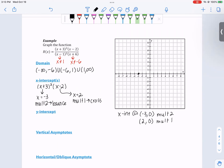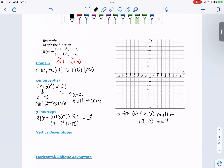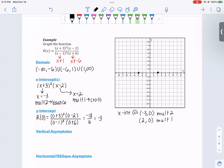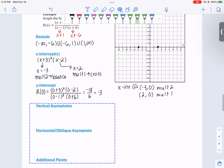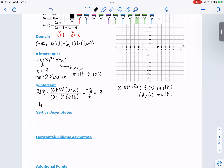So we have an x-intercept at (-3, 0) with multiplicity 2 and at (2, 0) with multiplicity 1. For the y-intercept, plugging in x equals 0: we get (0+3) squared times (0-2) all over (0-1) squared times (0+6). That's 9 times negative 2 equals negative 18, over 1 times 6 equals 6, which gives negative 3. So there's a y-intercept at (0, -3).